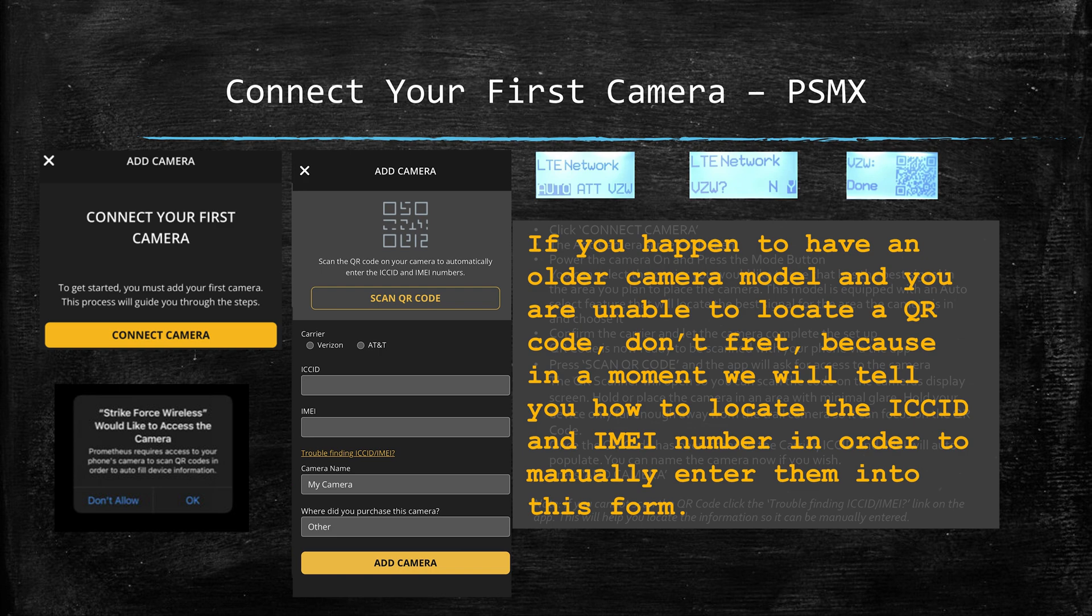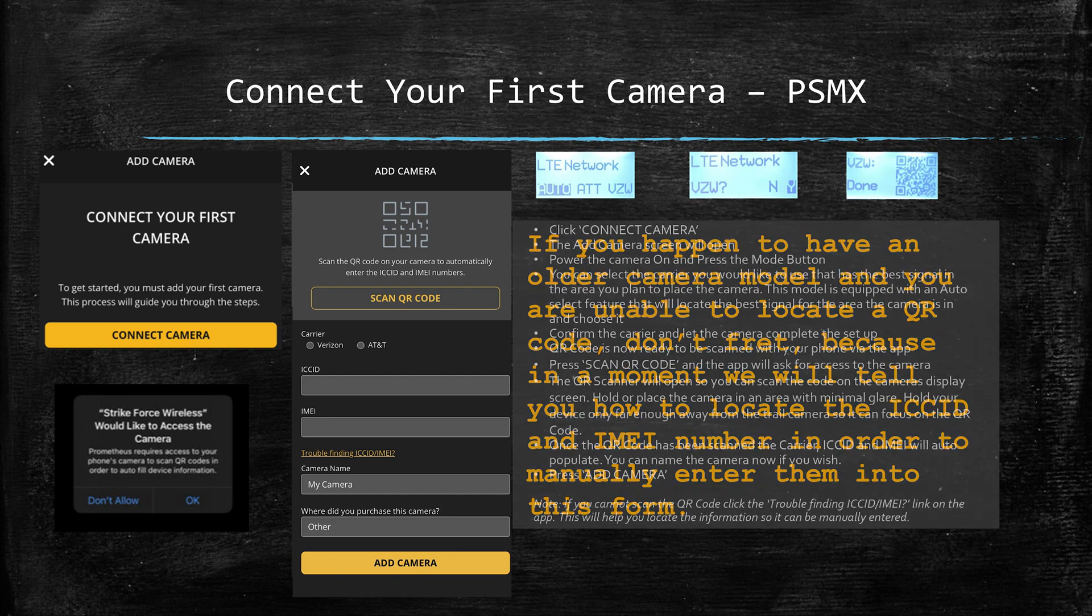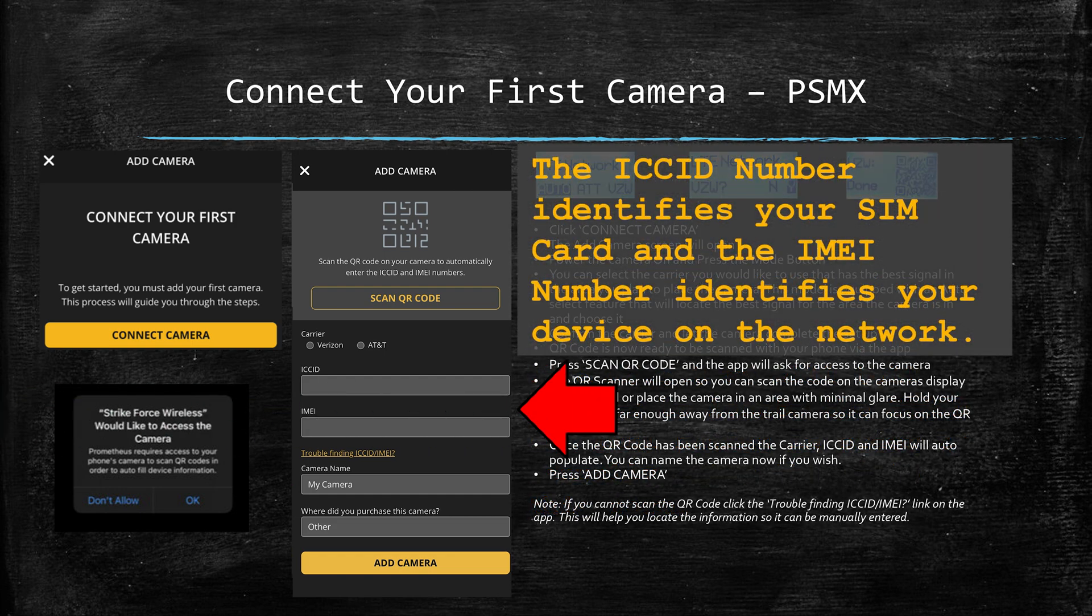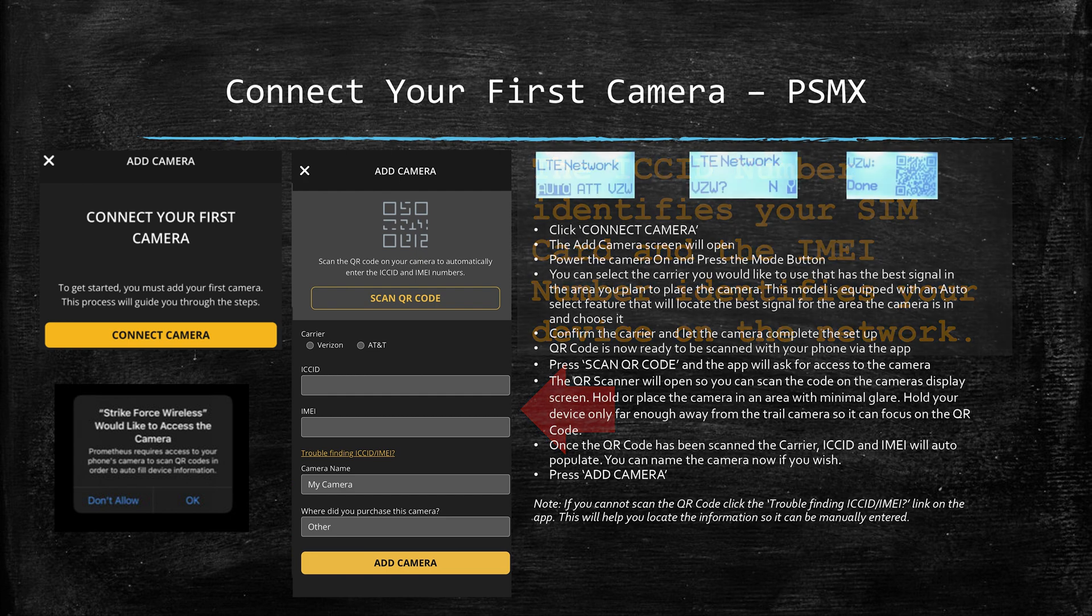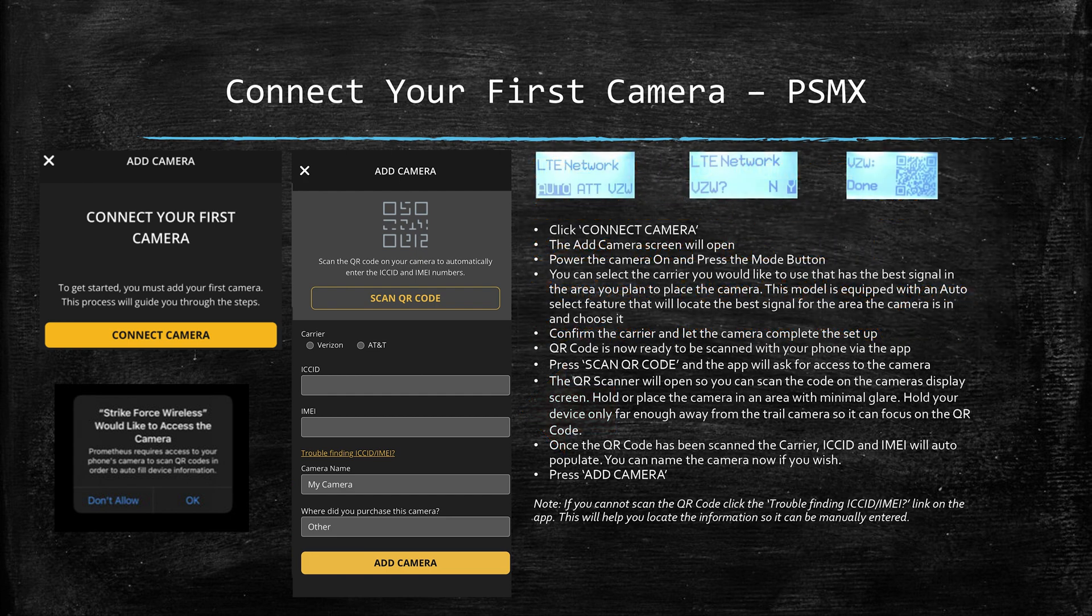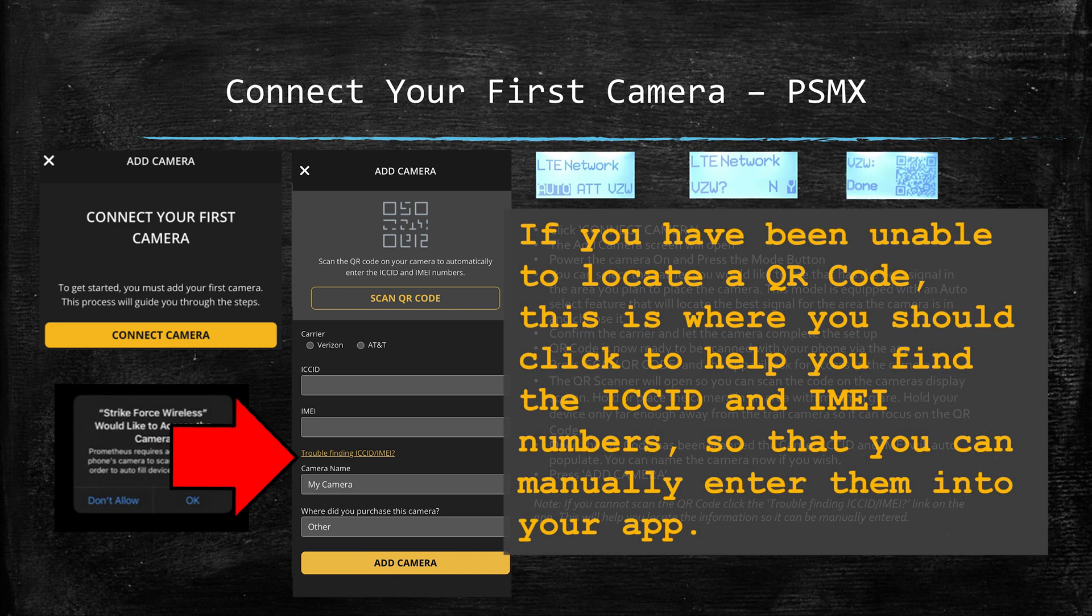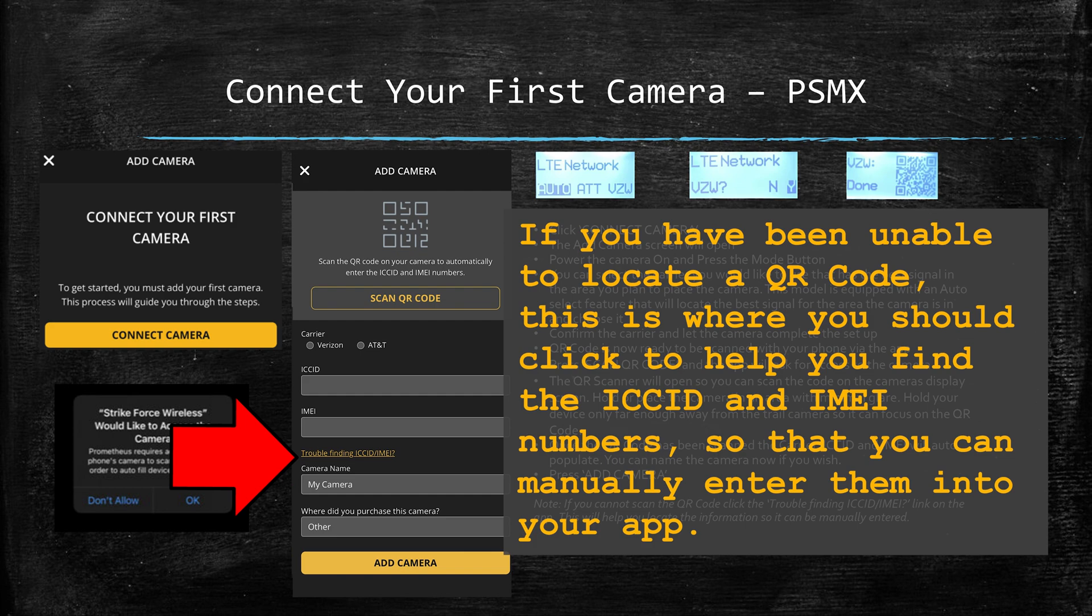At this point the QR scanner will open on your phone screen in the app. Now simply hold your phone just far enough away from the camera so it can focus on the QR code. Once it's been scanned, the ICC ID and the IMEI number will auto populate. Now if for some reason you run into a challenge scanning the QR code, no worries, there is a link in the app just below the space for the IMEI number called Trouble Finding ICC ID IMEI. This will help you locate those on your camera and once you've found them you can manually enter them into the app.